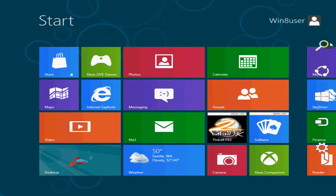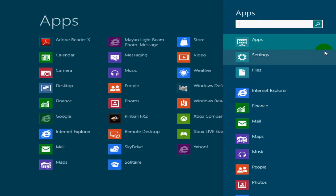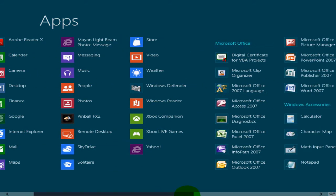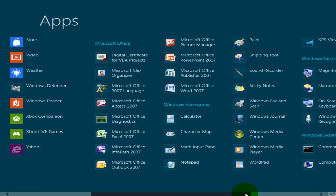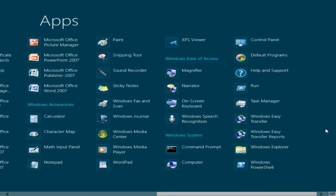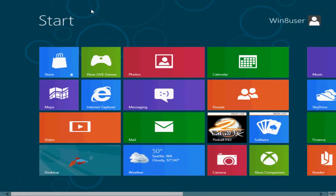Another thing I wanted to touch on: if you go up to the right-hand corner, there's a toolbar — I like to call it that. You can click Search and get a quick look at all the apps you have installed in Windows 8, including Windows Accessories, Ease of Access, and Windows System Tools. You can access all of those really quickly through the right-hand toolbar search.